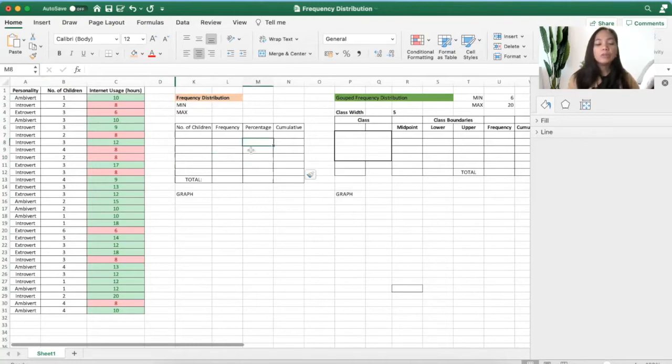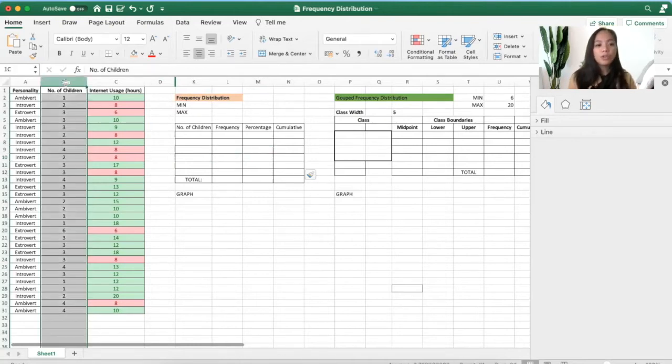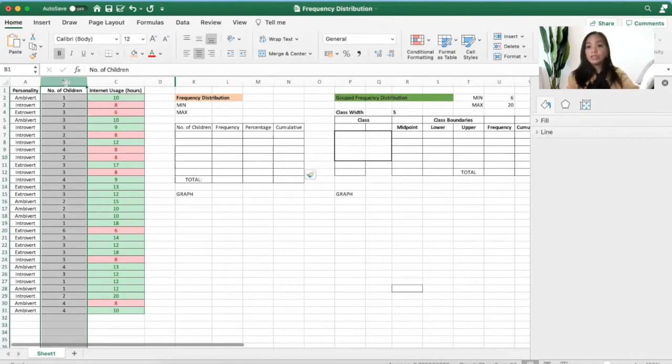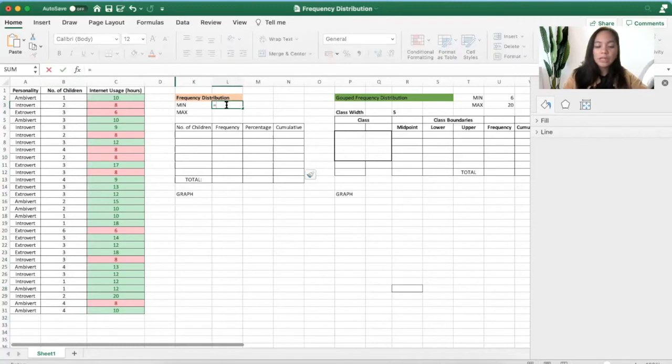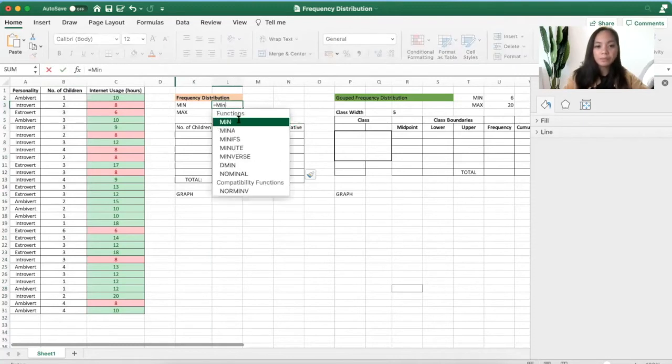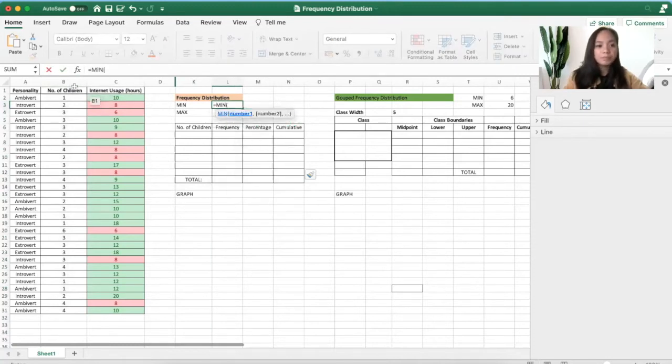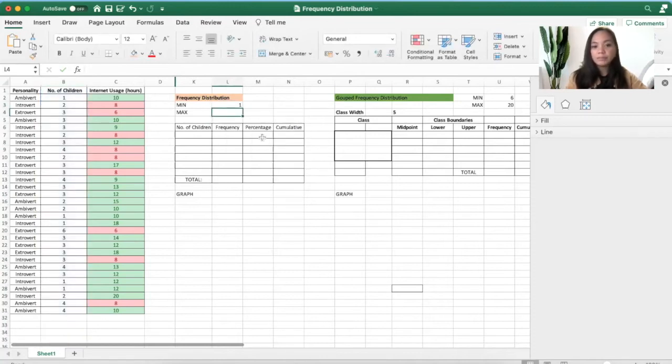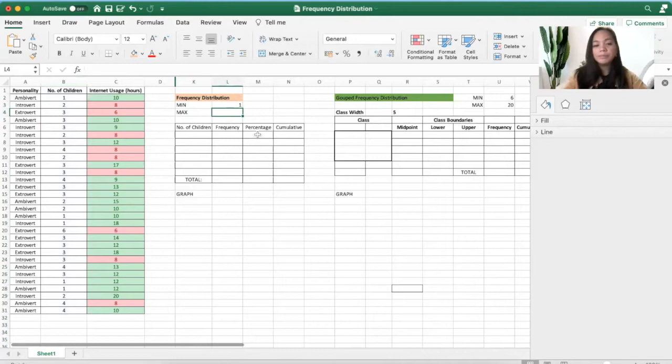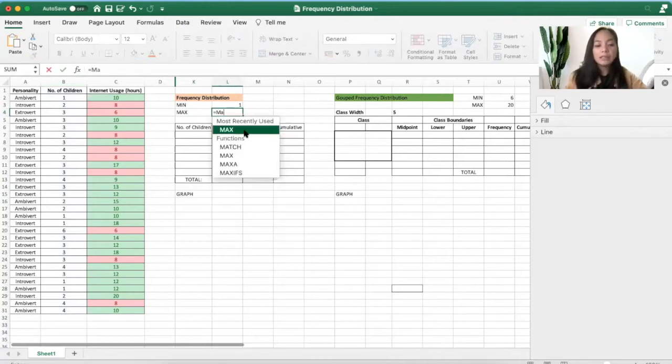Now to do that, let's focus on the number of children. First, we'll get the minimum number, so click MIN—it means minimum—and select everything that's in this cell and click enter. So the minimum number is one.